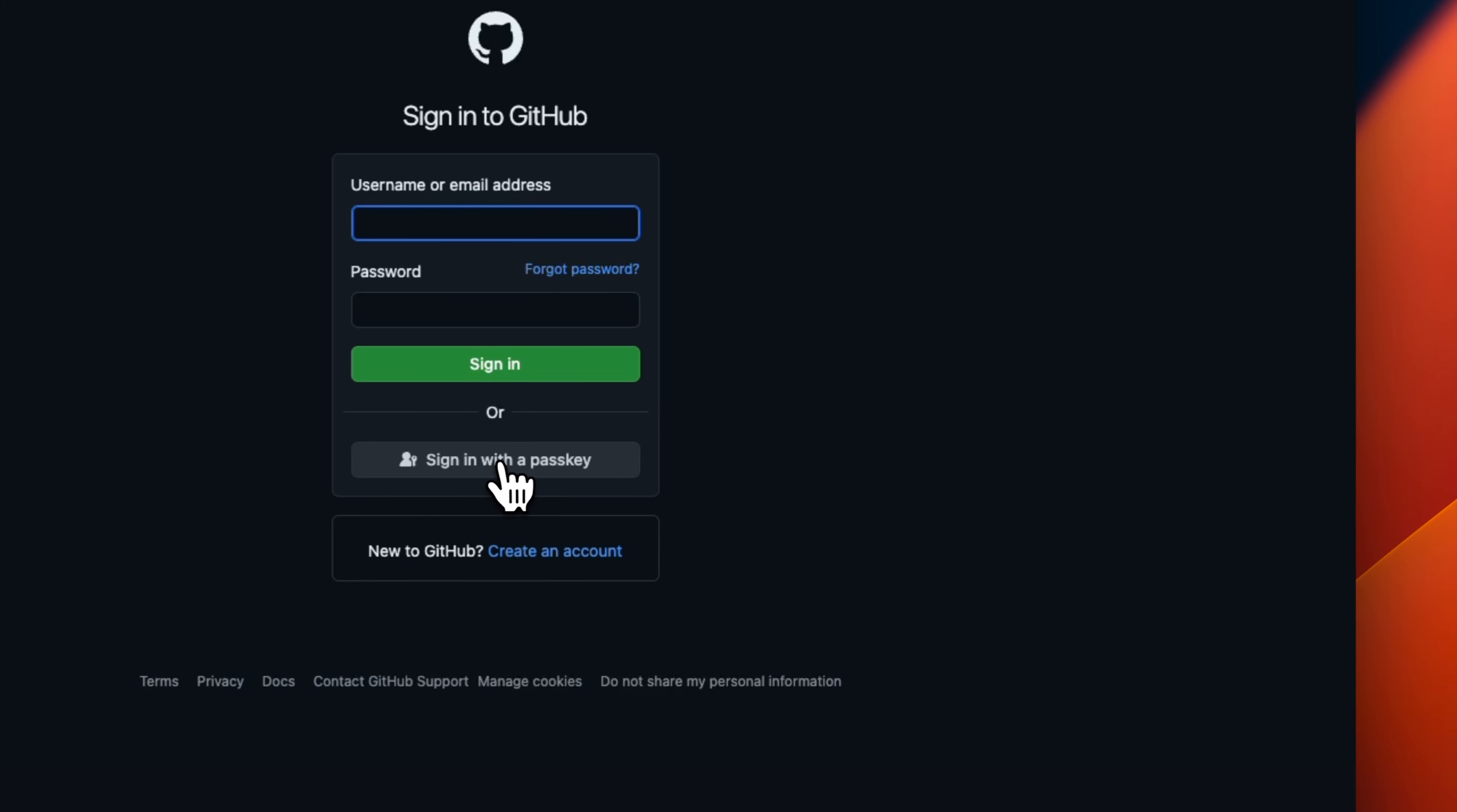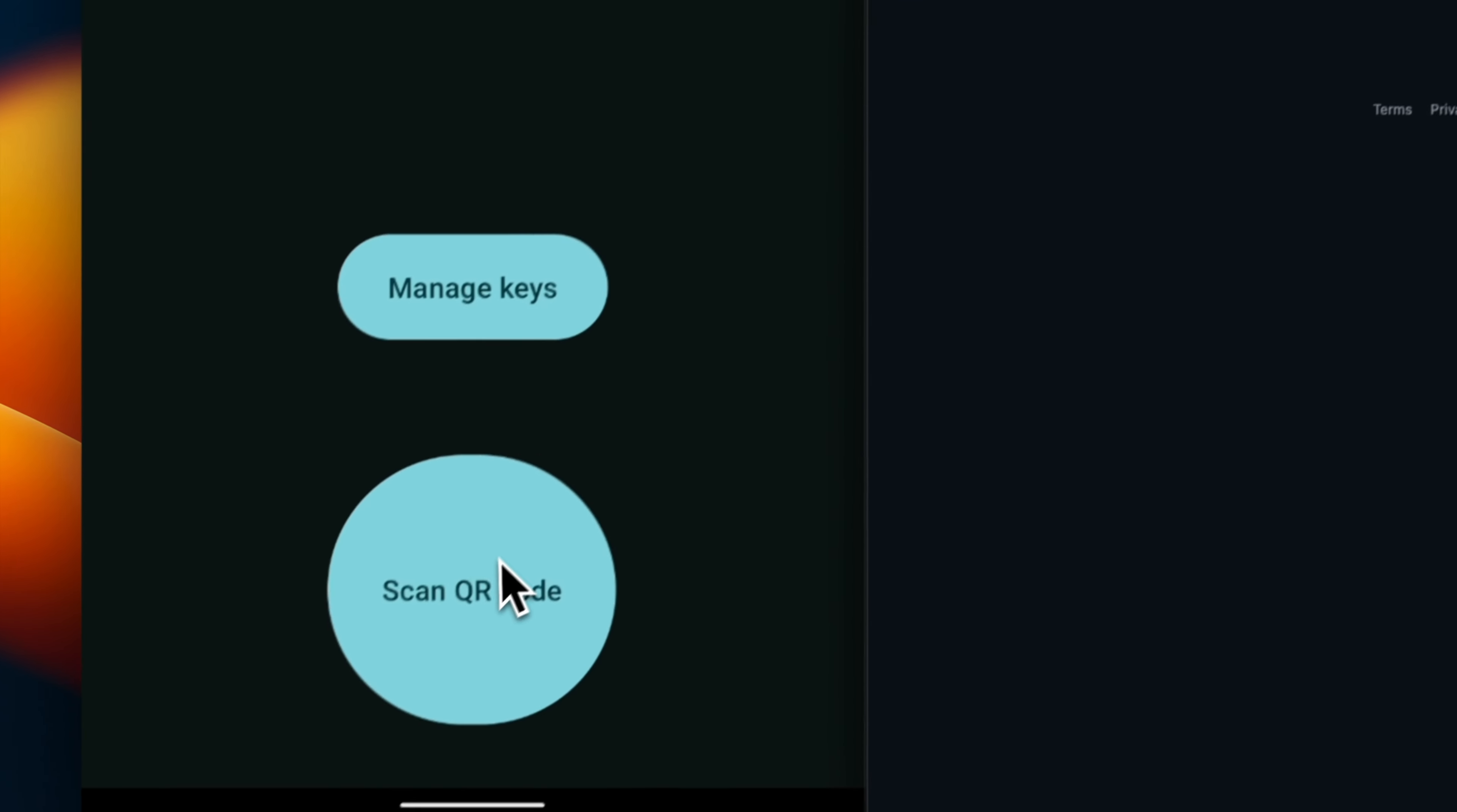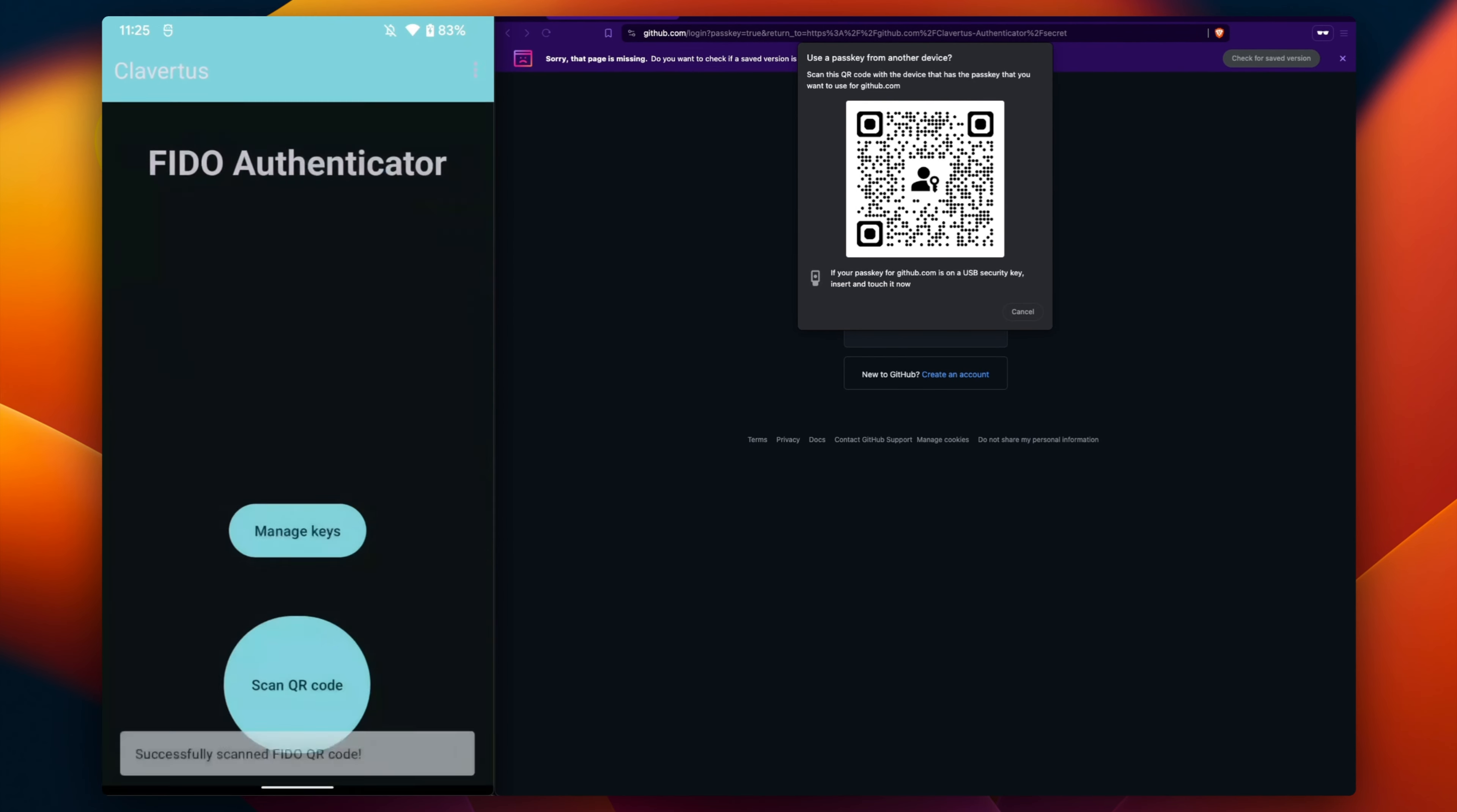He scans the QR code and proves proximity to the Chrome client via Bluetooth Low Energy. Messages are then exchanged between the authenticator and client via the encrypted WebSocket.